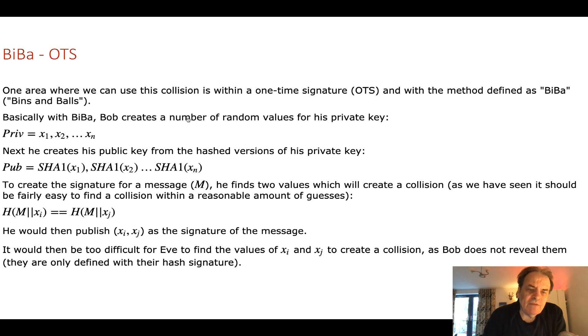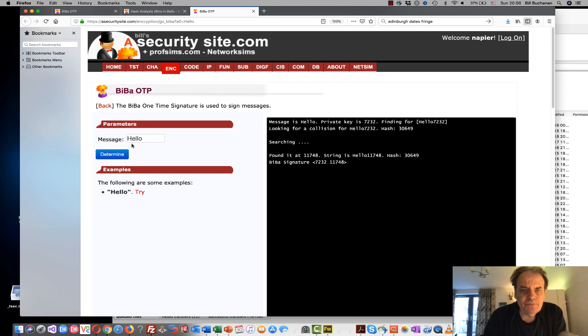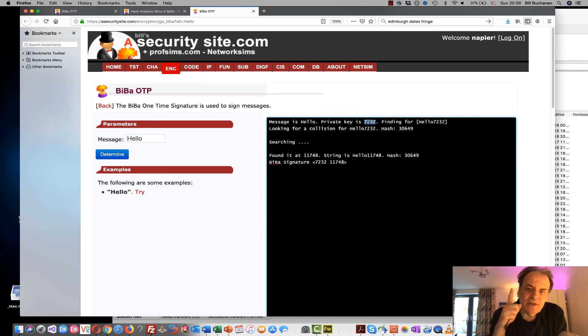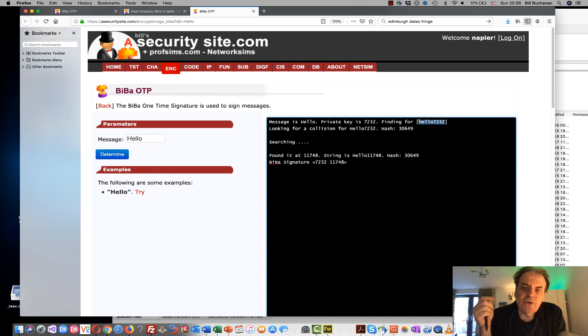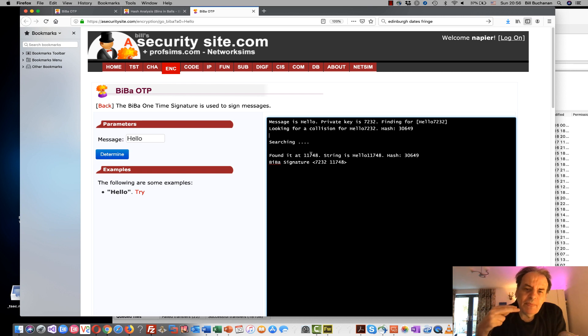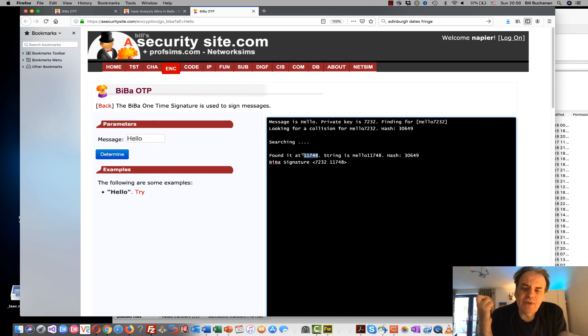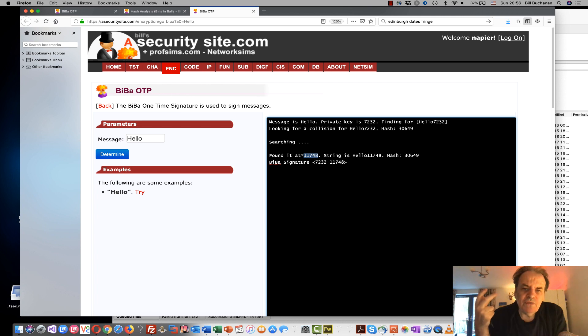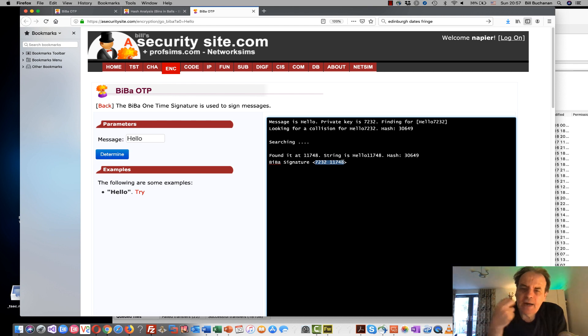So let's have a look at the coding for this. Here's a message hello and we're generating a secret, just one value here, one private key value. Obviously we would create many of them but I'll just create one value. So the hash plus the message is this. So now Bob must search from one, two, three up to some maximum value until he finds a collision. So in this case he's found a value, a nonce value at 11748 that gives a hash here. And when we take the hash of that it gives the same hash as hello 7232. So then he publishes 7232 and 11784.